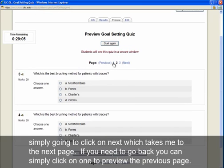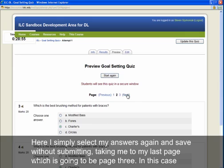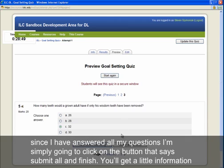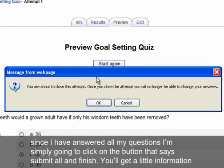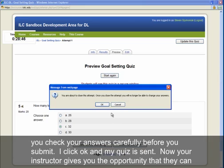If you need to go back, click on a previous page number to review it. Select your answers on each page and save without submitting as you go. Once you've answered all questions on the final page, click 'Submit all and finish.' You'll receive a warning that you're about to close the attempt and will no longer be able to change your answers. Make sure to check your answers carefully before clicking OK to submit.